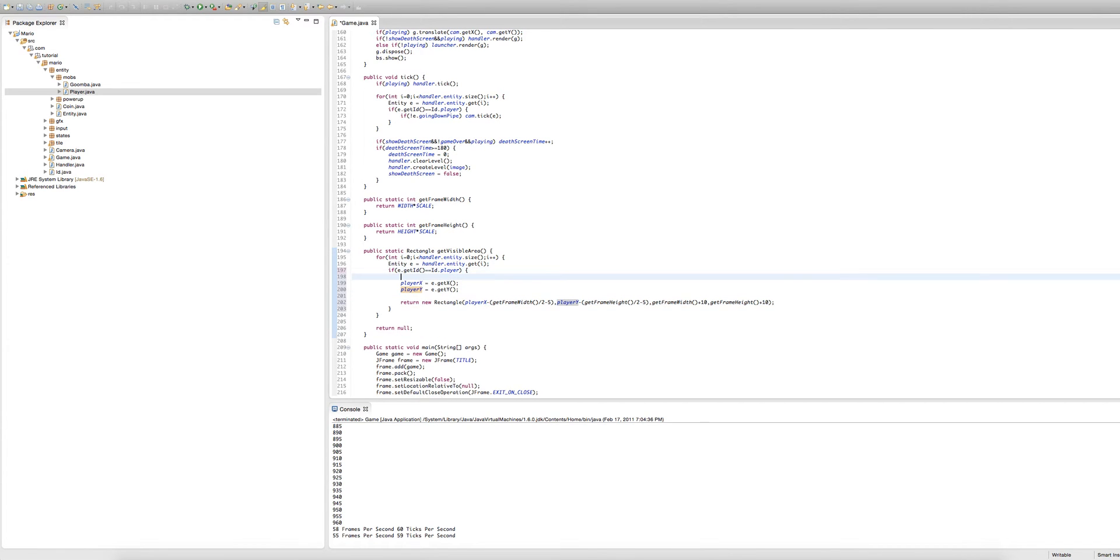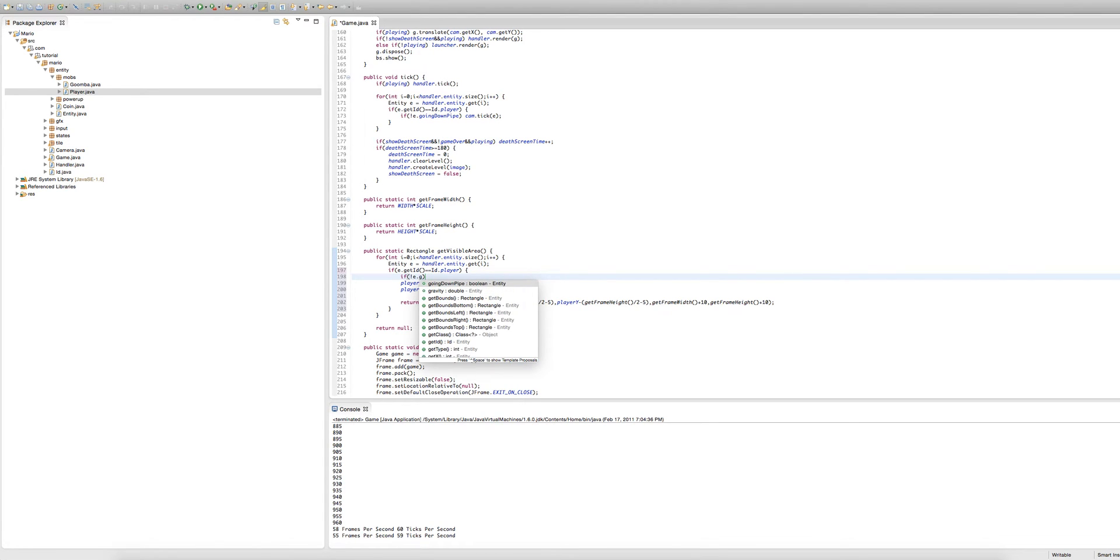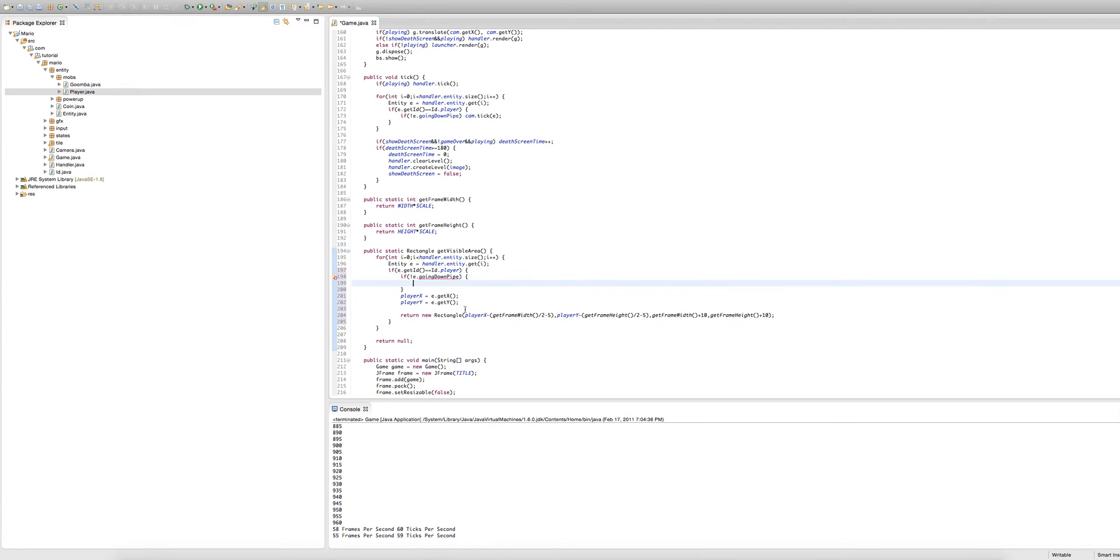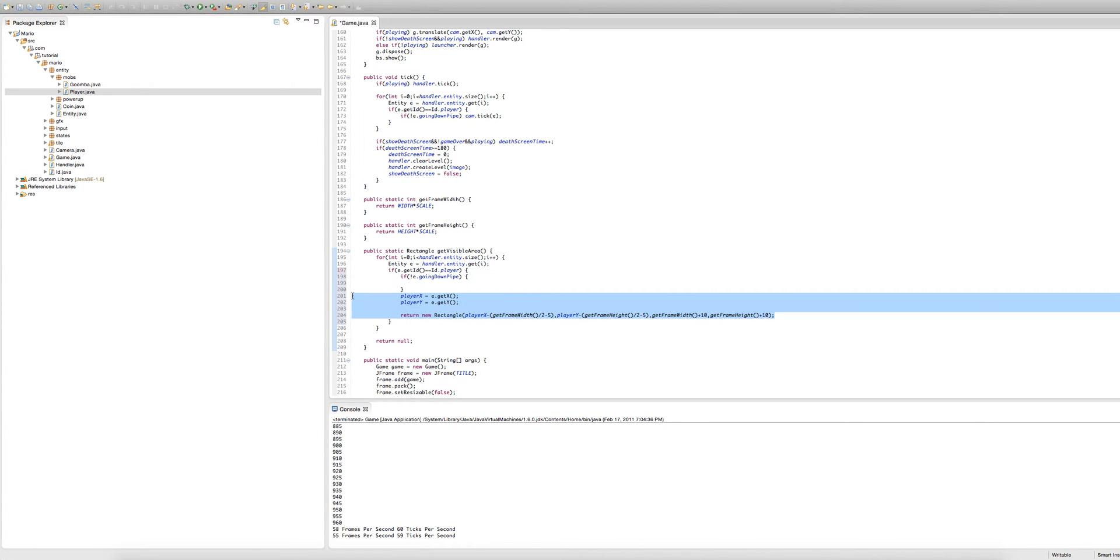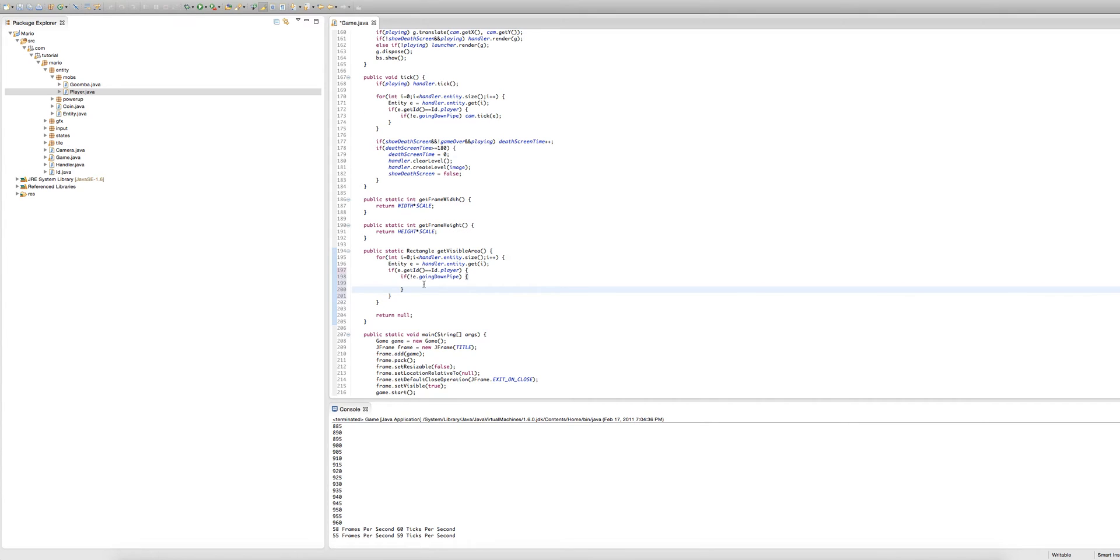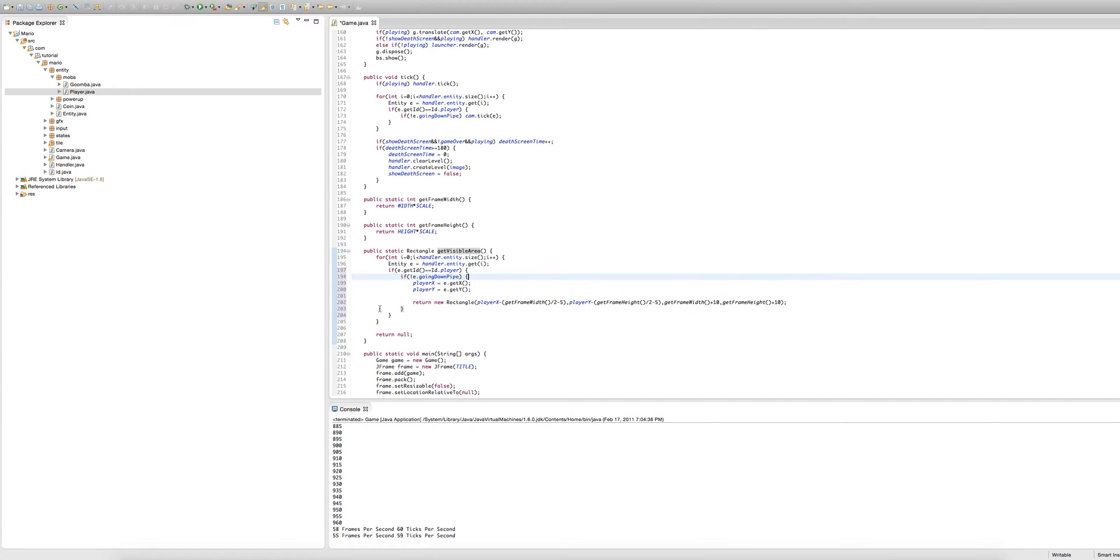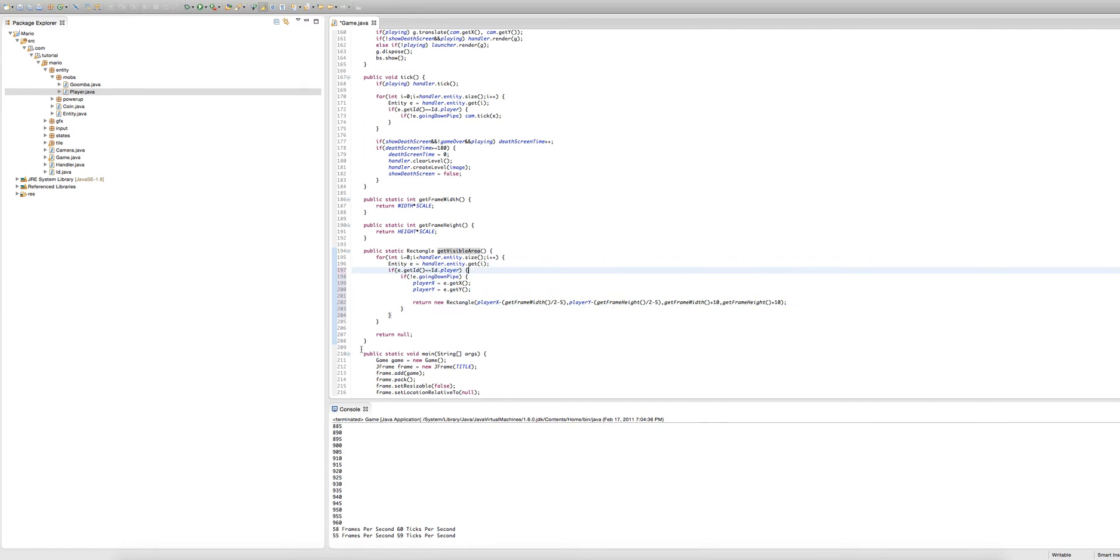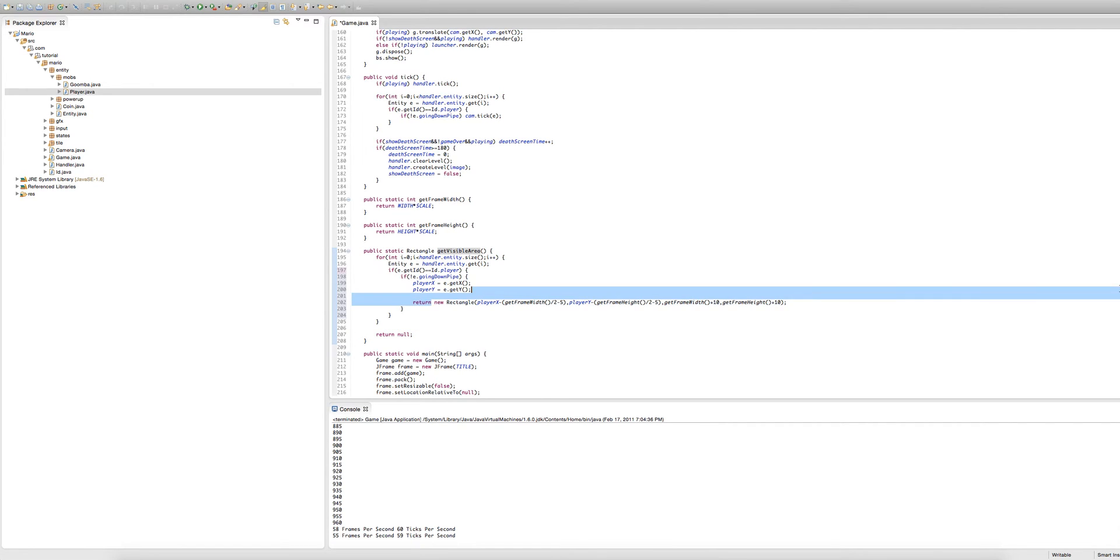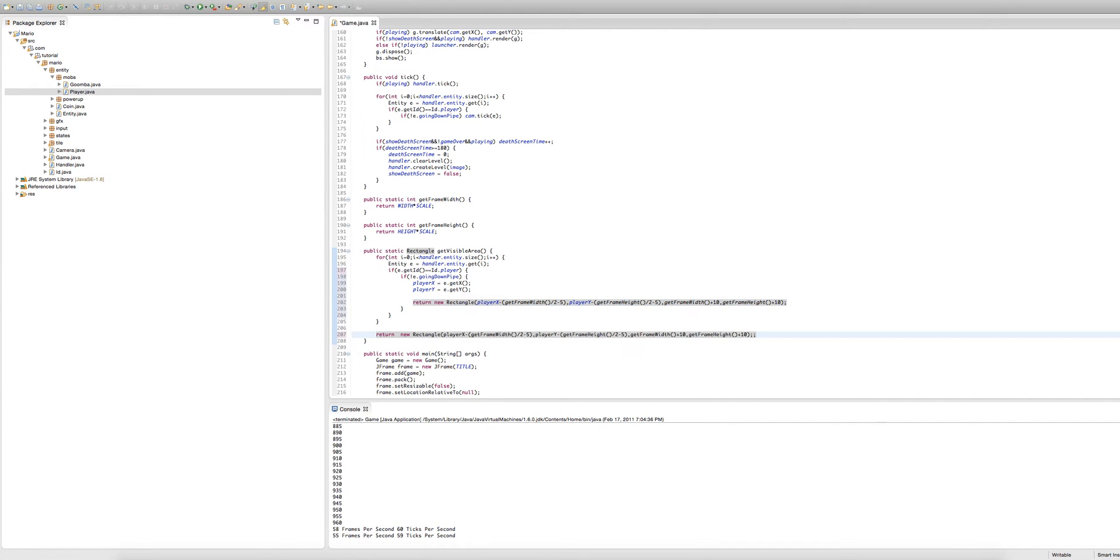So in here we're going to make another if statement. We're going to type if e dot going down pipe is equal to false then we'll give that a body and we're going to copy all the code into here. So what this does, these lines of code only get called when we're not going down our pipe. If we are going down our pipe then Java will pretty much skip this code and go to return null but we can't really return null because that will give us errors. So what we will do is copy this line of code every bit of it except for return, copy it and paste it.